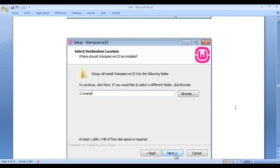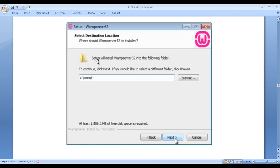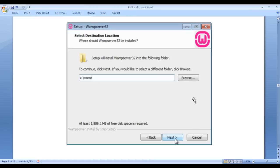Once you click next, you get another window saying setup will install WAMP server 32 into the following folder — the WAMP folder. The setup will create one WAMP folder within the C drive, and WAMP server 32 will be installed there. If you want to install somewhere else, click browse and locate the position. Otherwise, leave it as the default C:\wamp and click next.